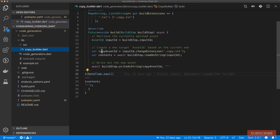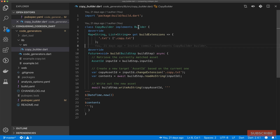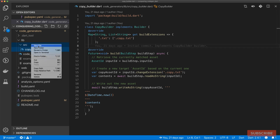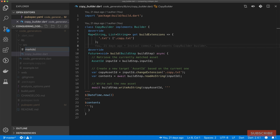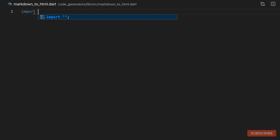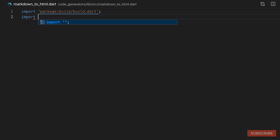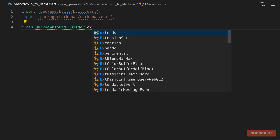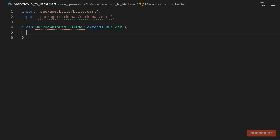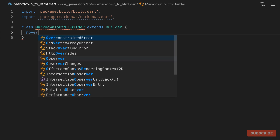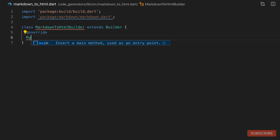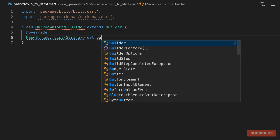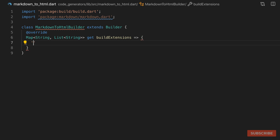As you may remember from the first video, we write our builder by extending the base abstract class called builder. So under source I'm going to create a new file and we'll call it markdown_to_html.dart. In here we'll import the build package and then import the markdown package. We'll create our class, call it MarkdownToHtmlBuilder, which extends the base class called builder. Now we need to implement two of its members using the override annotation — one of which is a map called build extensions, where we configure our extensions and the output we expect to be produced.